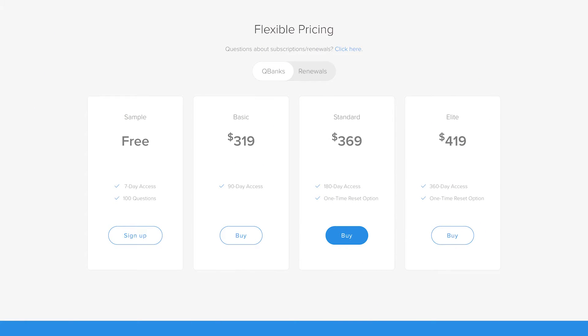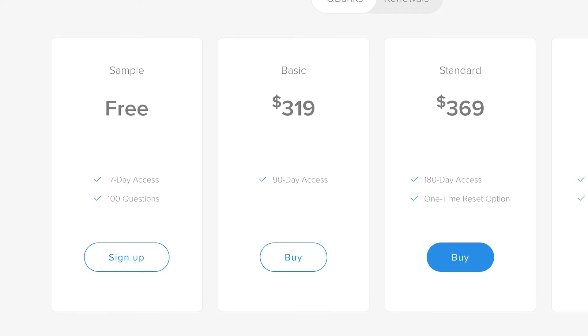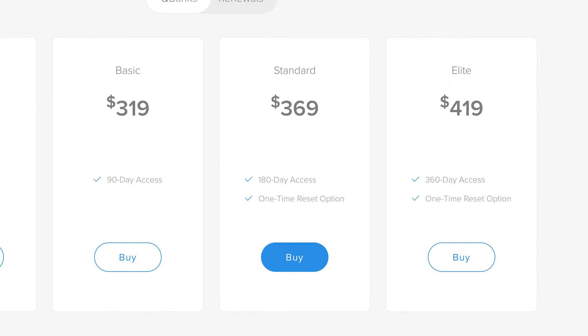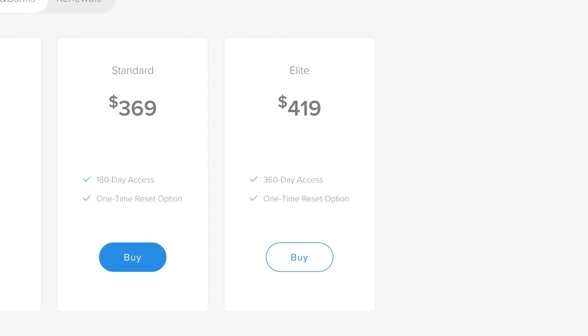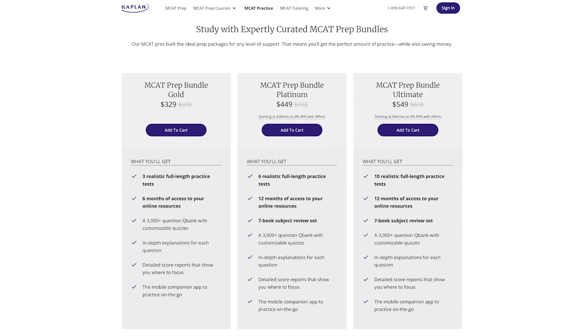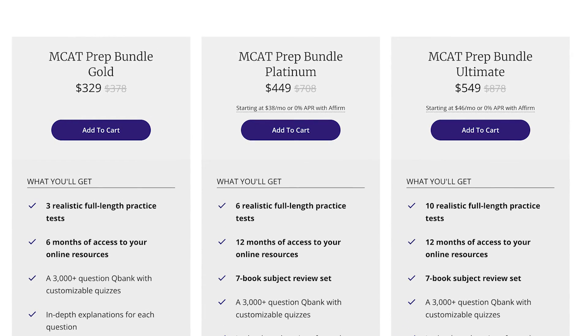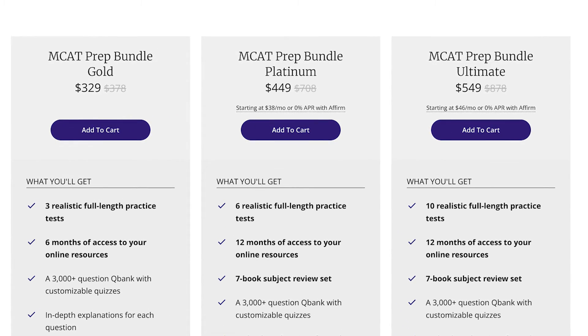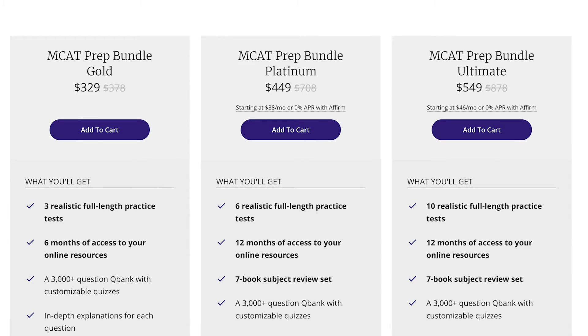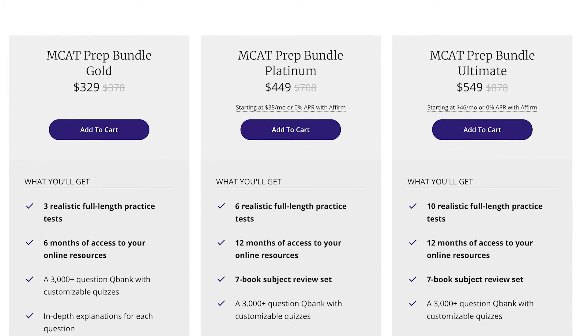The next big win for Kaplan is cost. The UWorld QBank costs between $320 and $420 — $320 for 90 days of access, $370 for 180 days, and $420 for a full year. The Kaplan QBank products range from $330 for six months up to $550. The most popular option I'd recommend is their middle package: 12 months of access, the book set, and six full-length mock exams — all for $450.